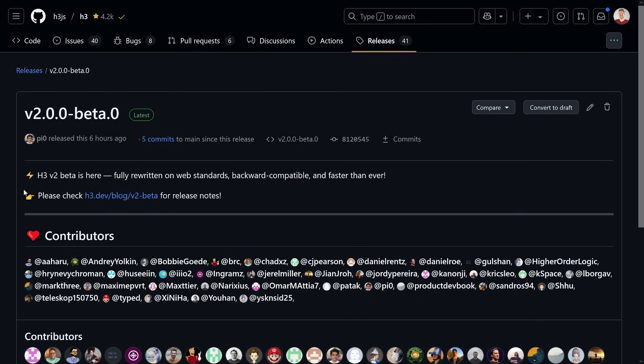Talking about H3 — the H3 V2 beta just came out. Pooja released that a couple of hours ago: fully written based on web standards, backwards compatible with little breaking changes, and super fast. Please check it out — link is in the description. Maybe there's already a beta 2 out by the time you watch this. People are shipping fast out here and it's amazing to see.